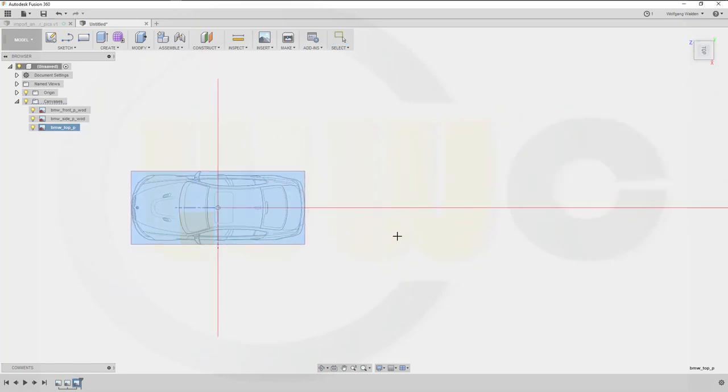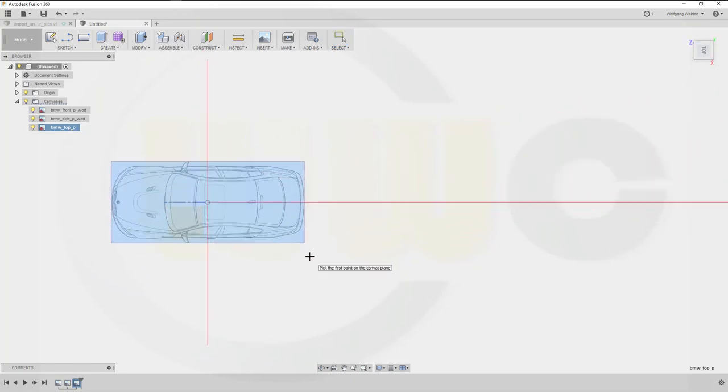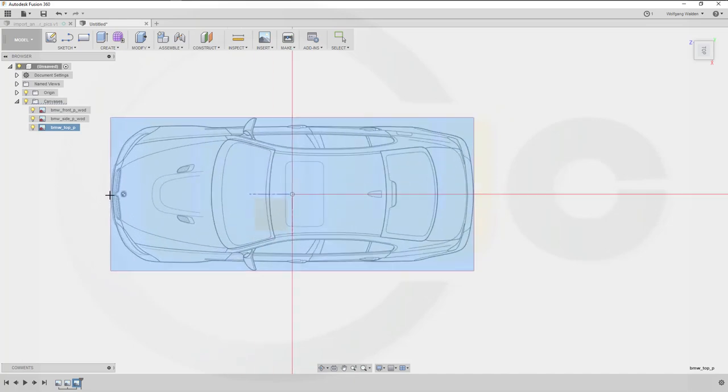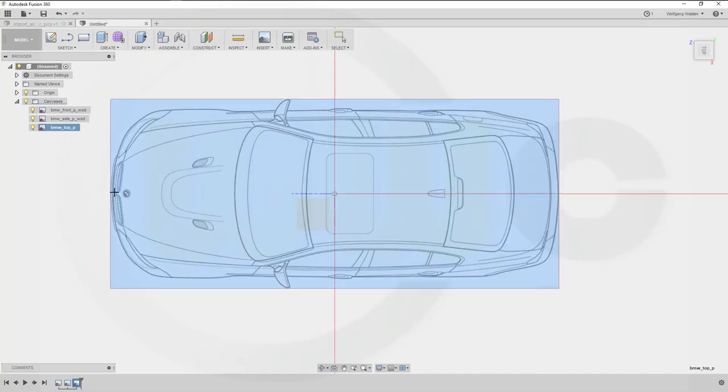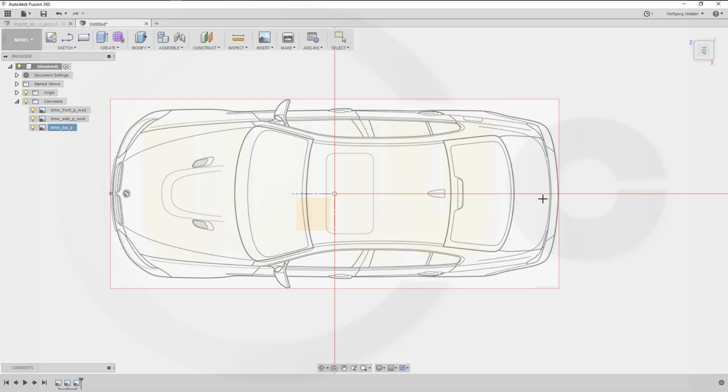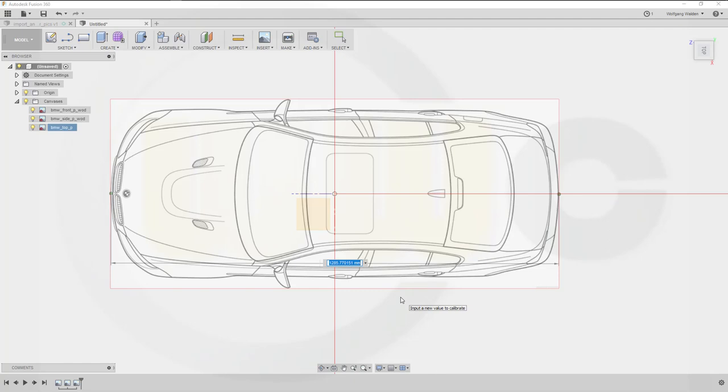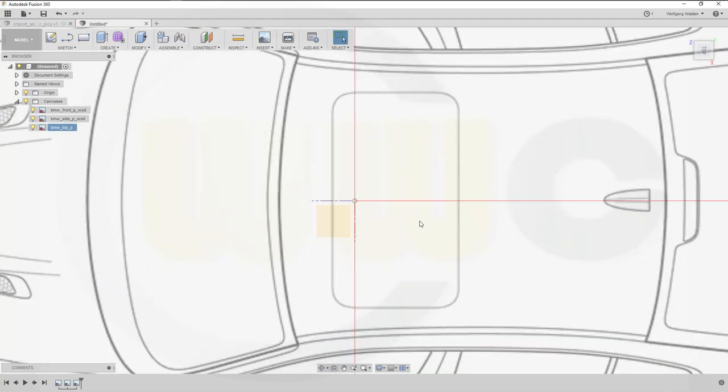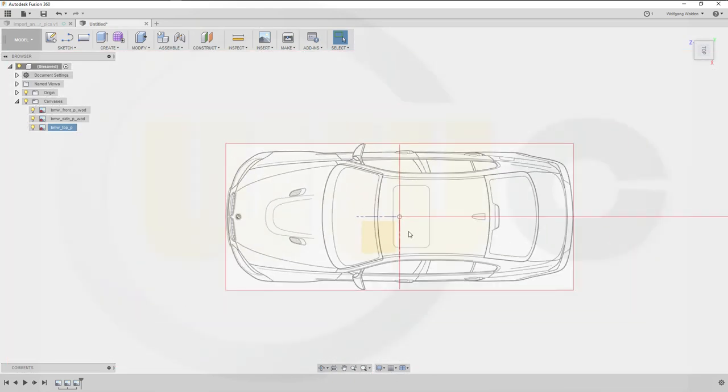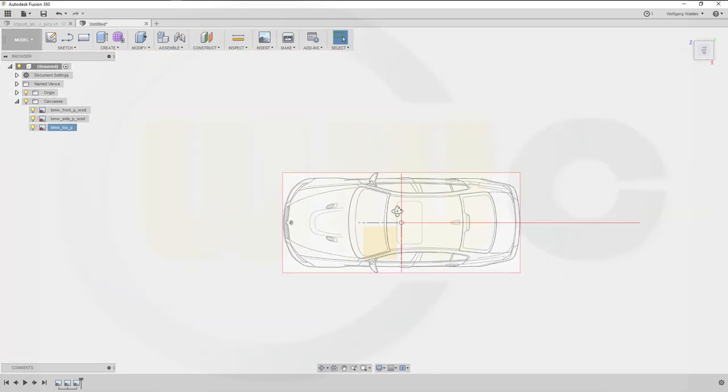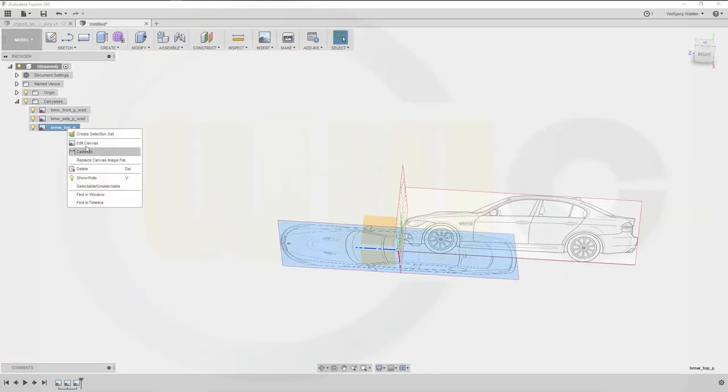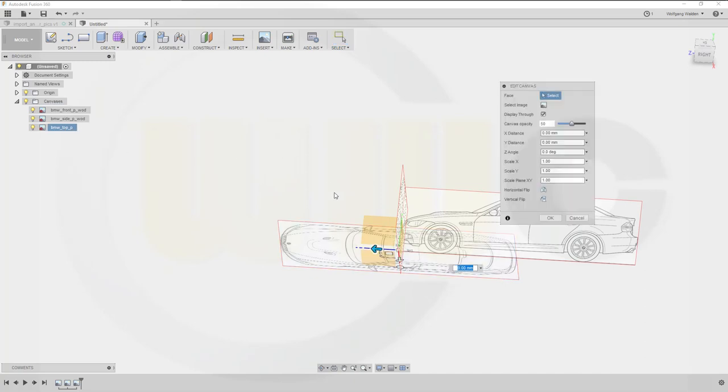Okay, now let's calibrate it - top view. So that length should be from here up to this one. This one - this should be 4580.